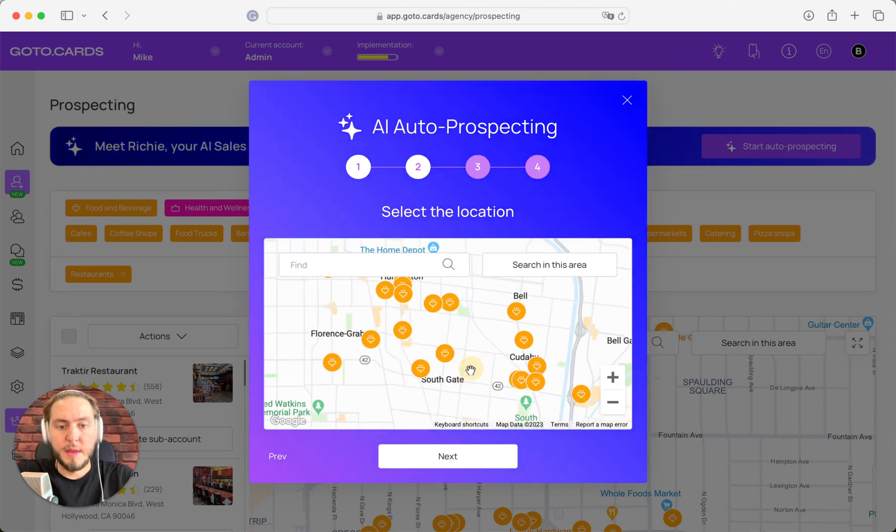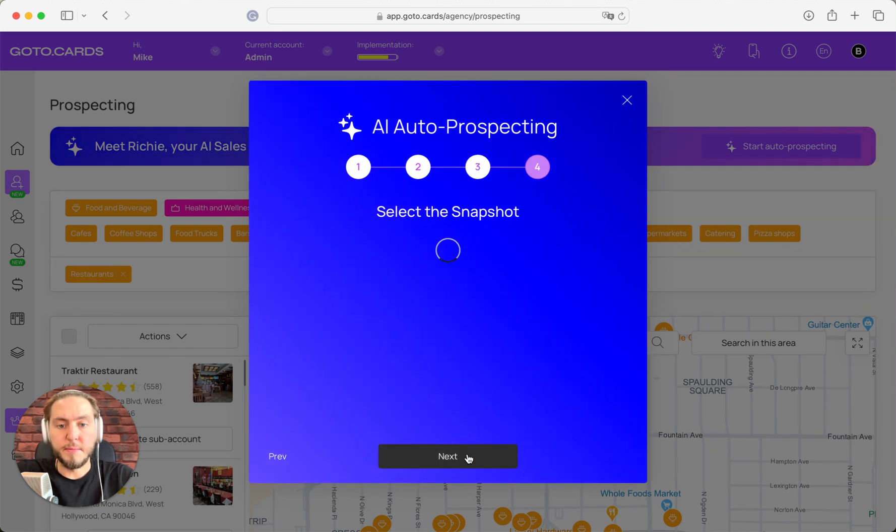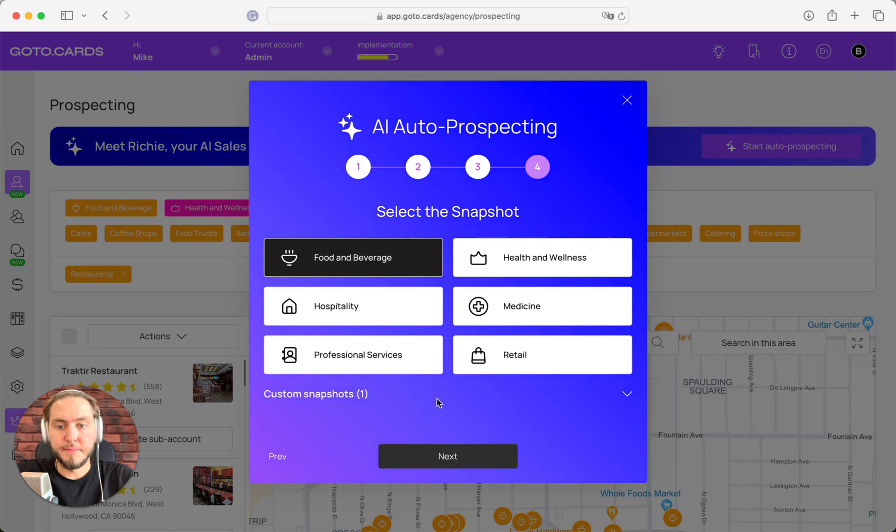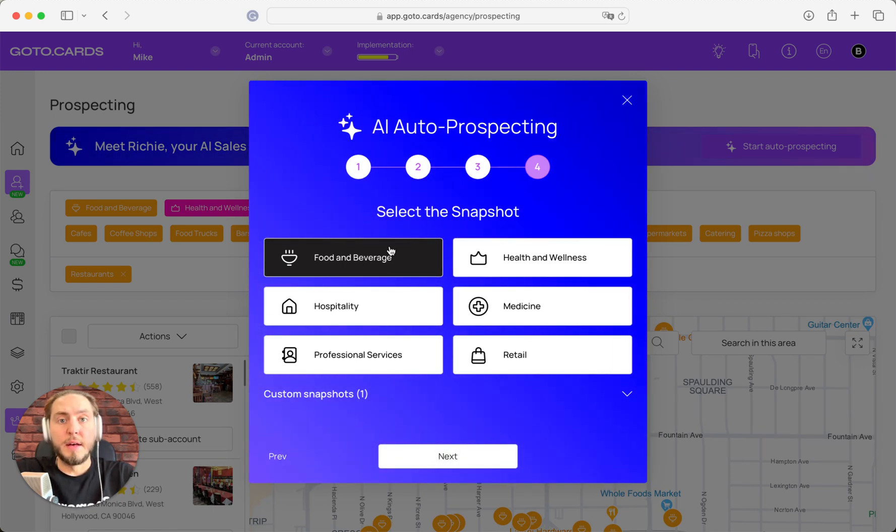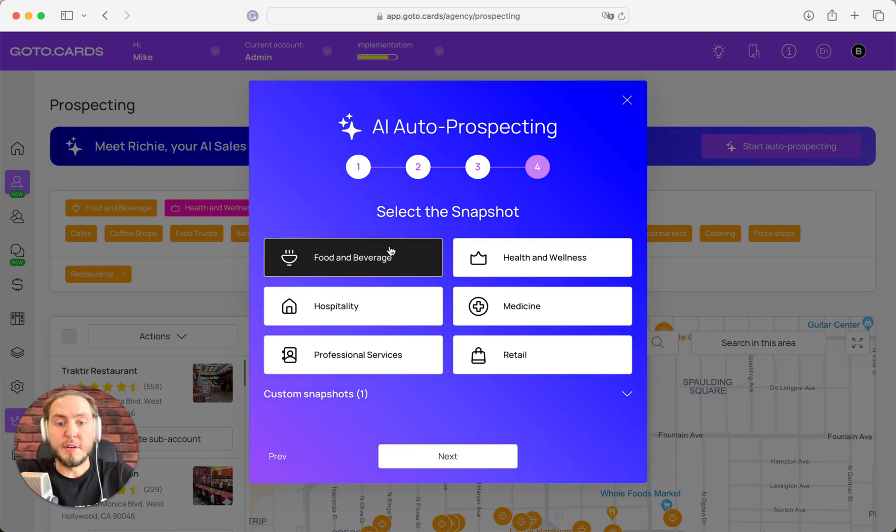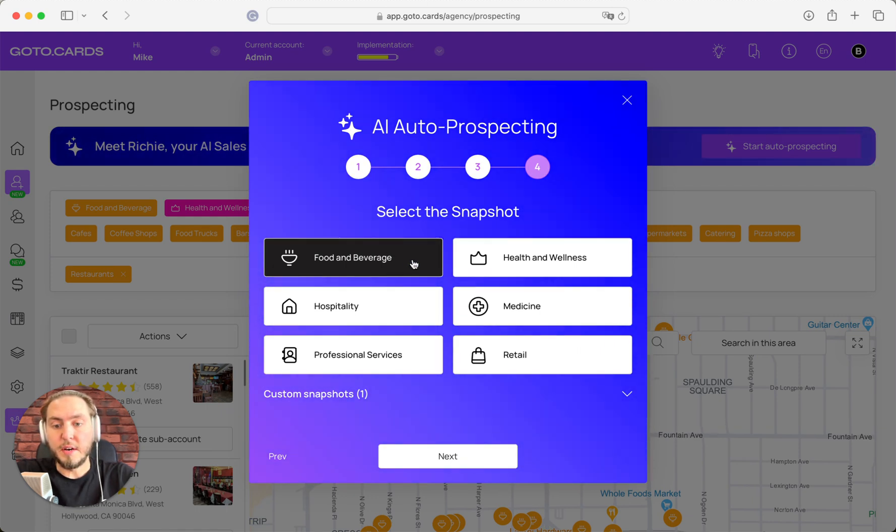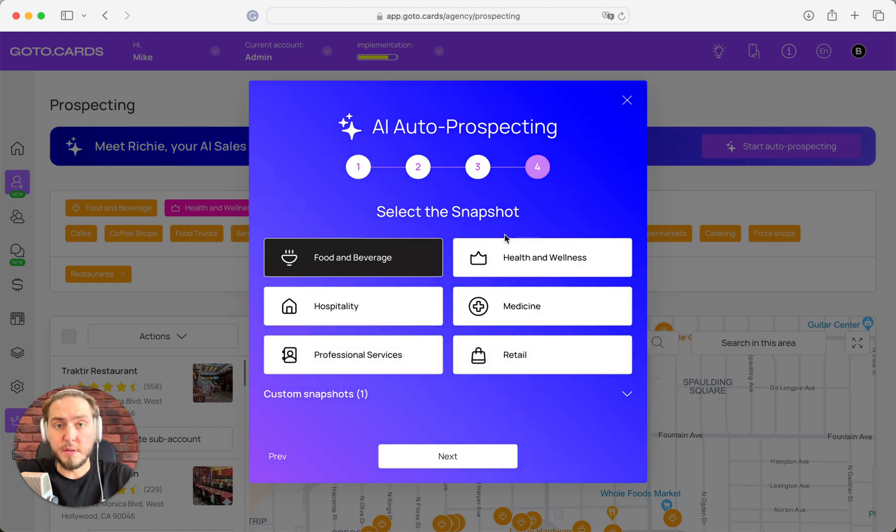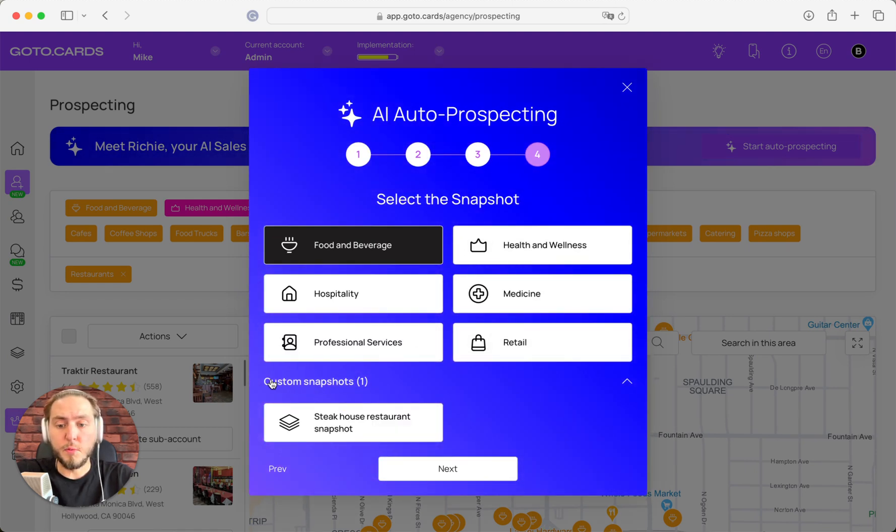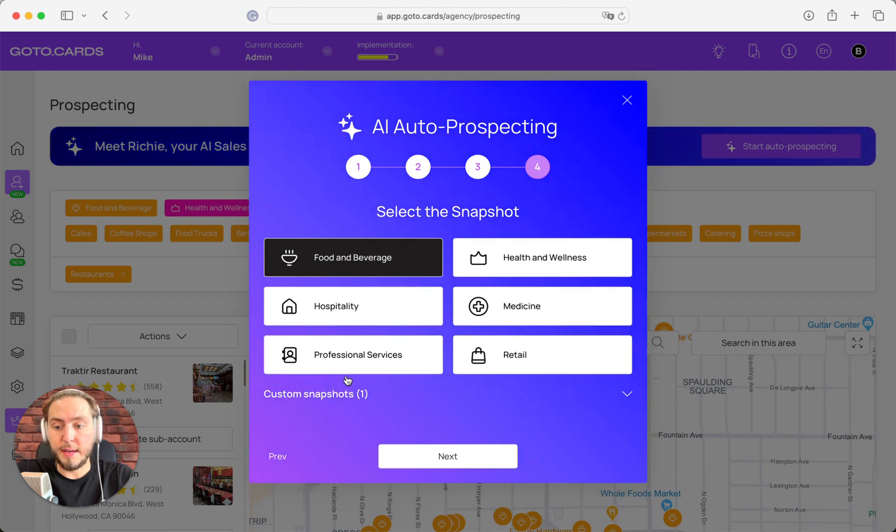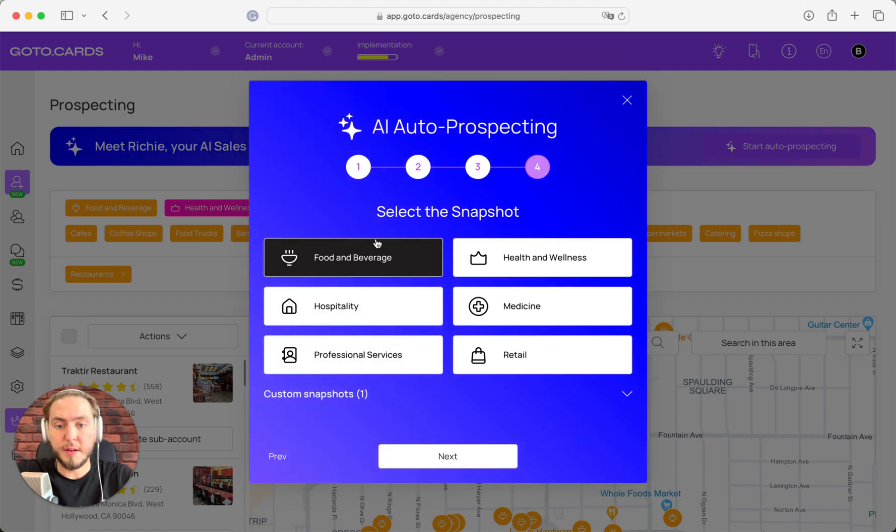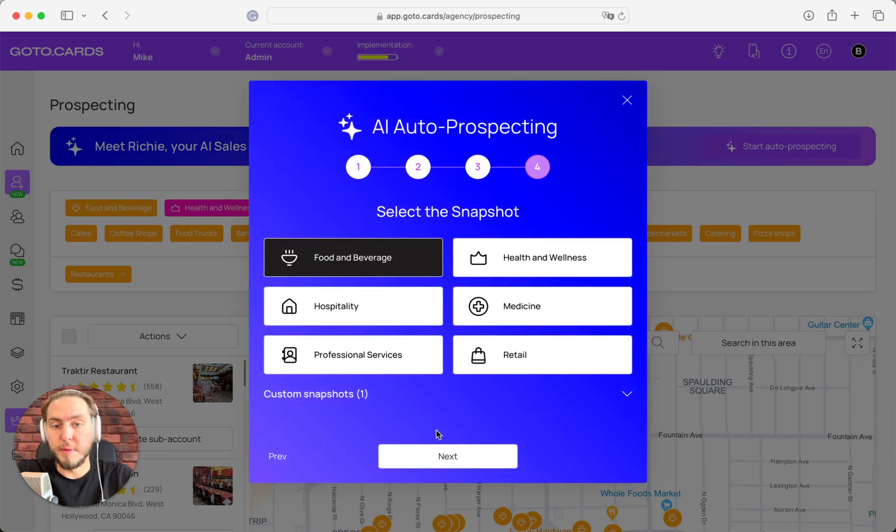Next step, you need to choose your snapshot. Like in the manual prospecting process, we have six ready-made snapshots for business verticals, or if you want, you can create your own snapshot and apply it to created sub-accounts. But in my case, I prefer to use the standard food and beverage snapshot for prospecting.